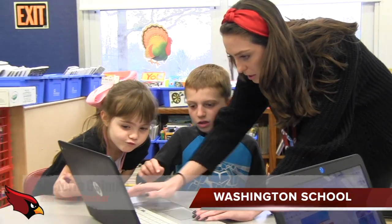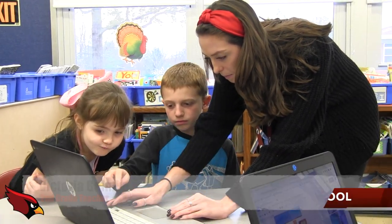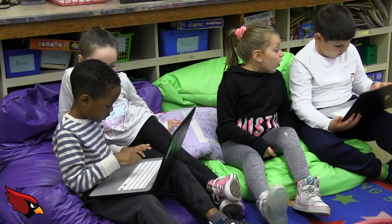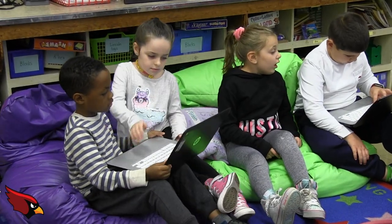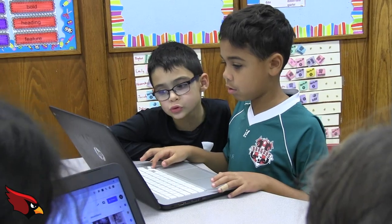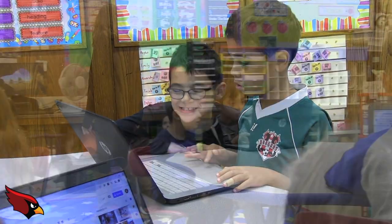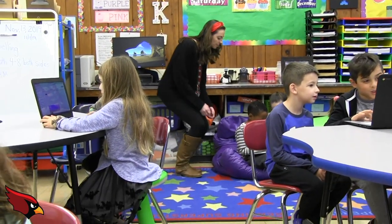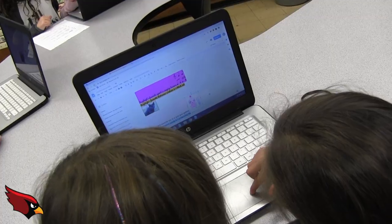They are doing the project using Google Docs. Students' creativity is fostered as they choose their own images to enhance their presentations. At the conclusion of the project, partnerships will share their presentations with the class, again reinforcing communication skills.